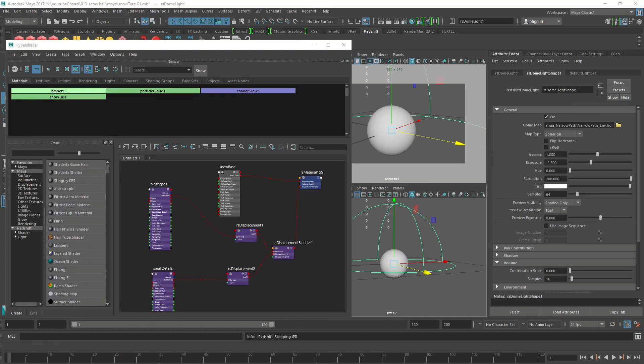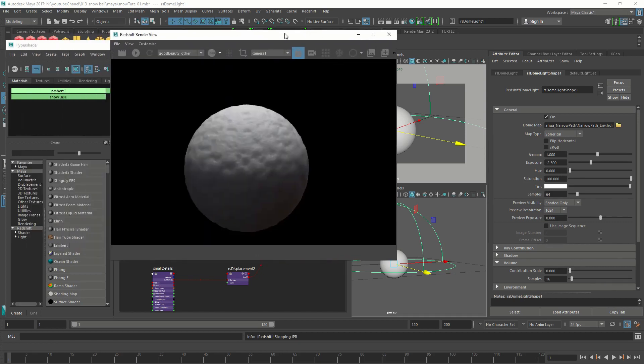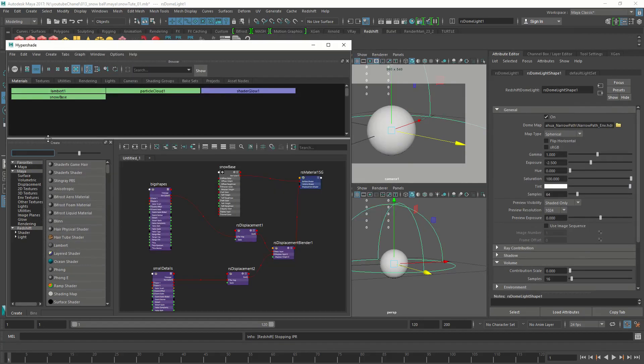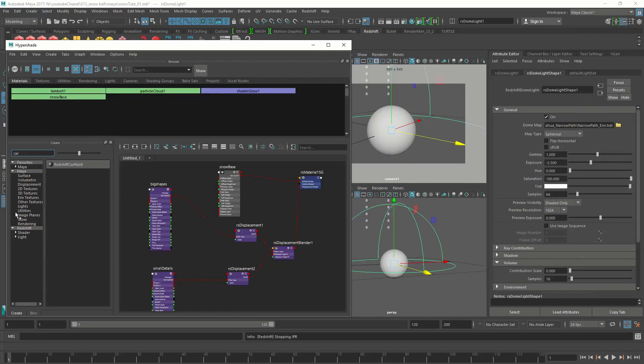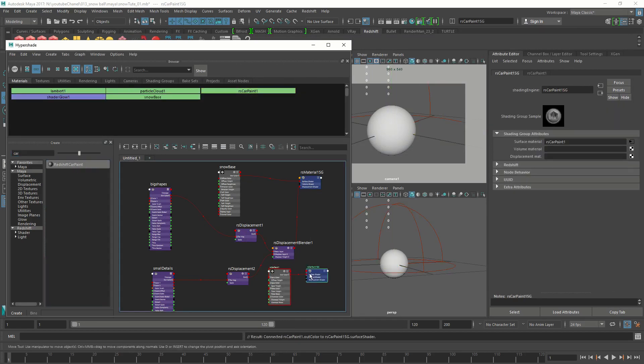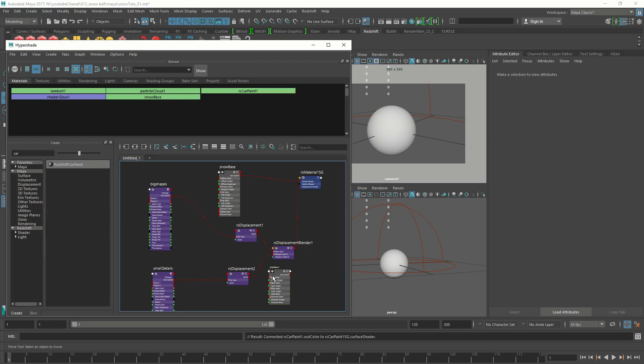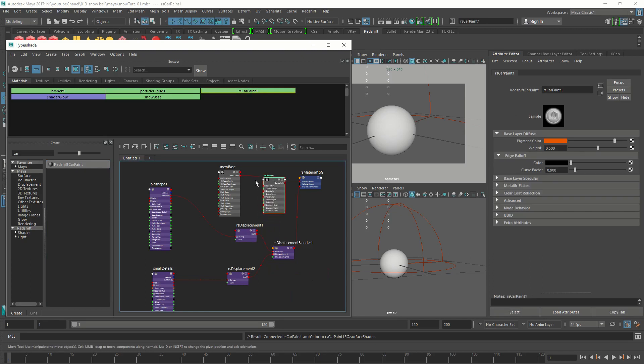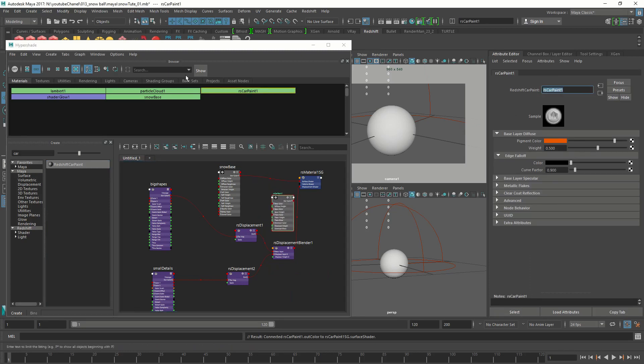For this glints, we are going to use the car paint shader. Specifically, we are going to use the metal flakes on the car paint shader. We're going to layer it on top of our shader. Let's make a car paint shader. Let's type car and we have Redshift car paint. Delete the shading group, we don't need it. And we are going to name this guy spec hits.